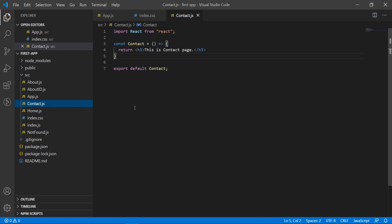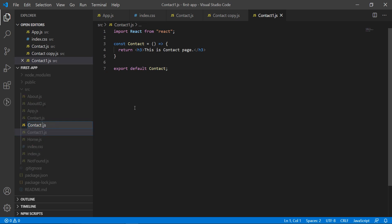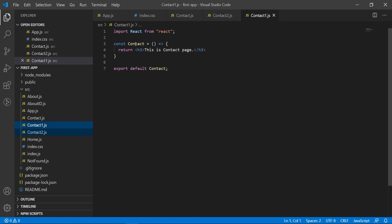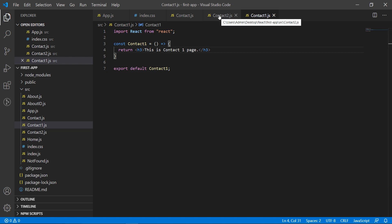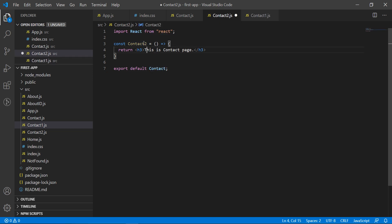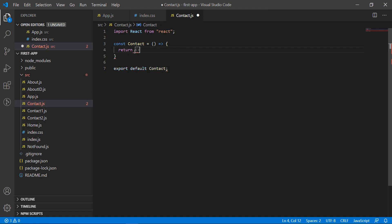Before changing the contact page, I'm going to create two more component files. One is Contact One and another is Contact Two. I'm not going to write anything in detail inside them — just some minor text. This is the Contact One page, and similarly this is the Contact Two page.